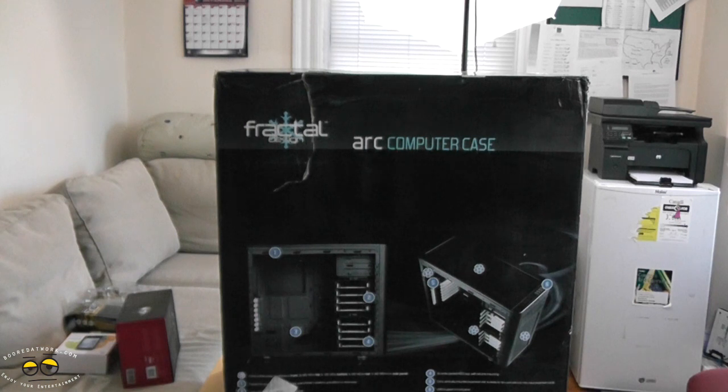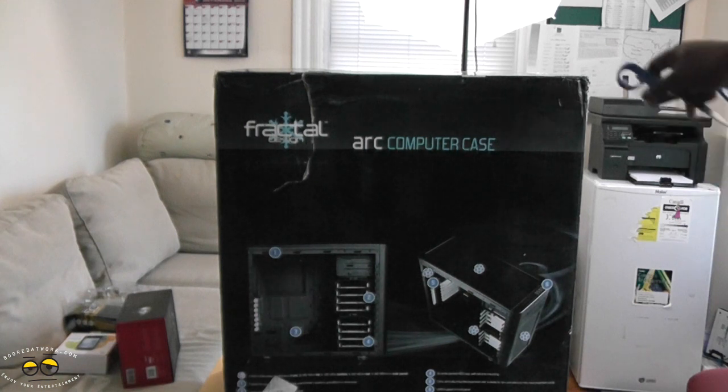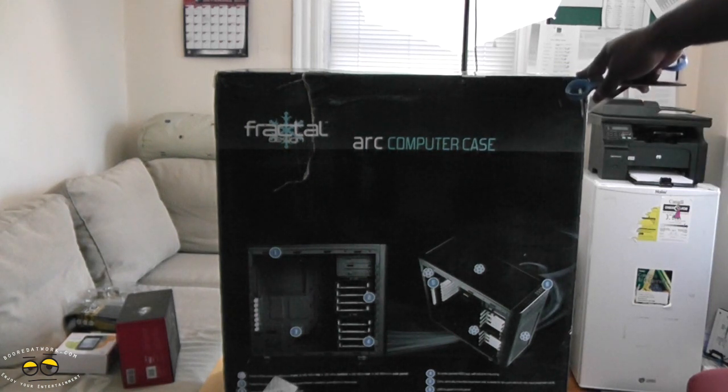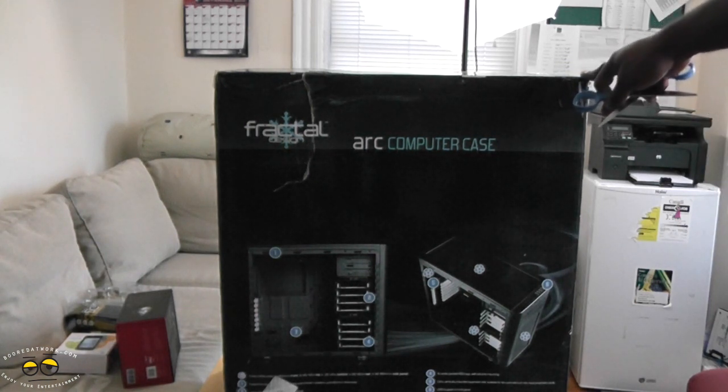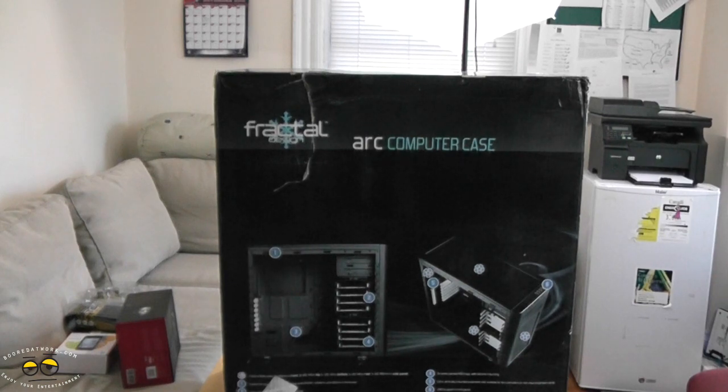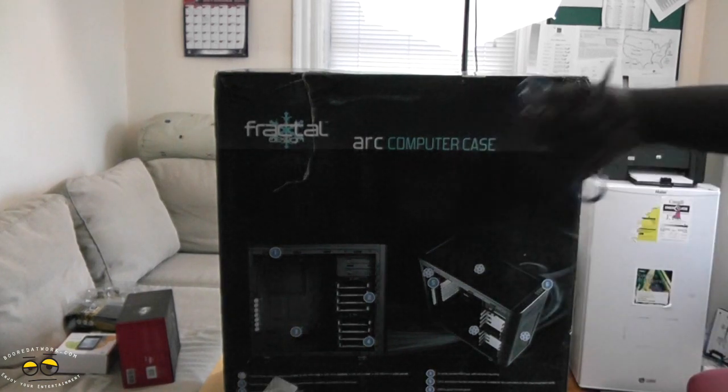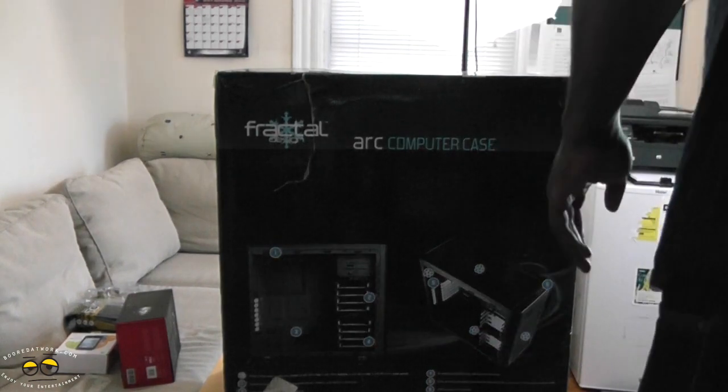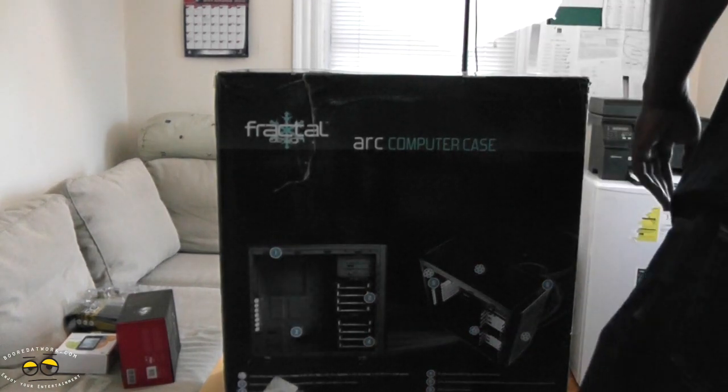You have eight trays for hard drives as well as SSD compatibility, two 5.5 bays, and space for your PSU. You can see the photos, so let's go ahead and open this up.